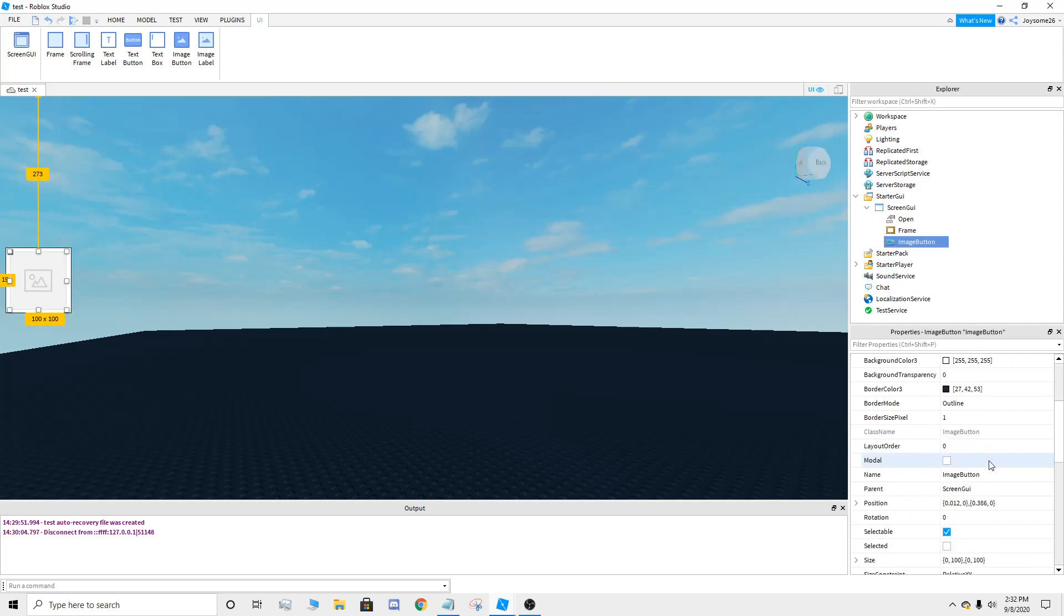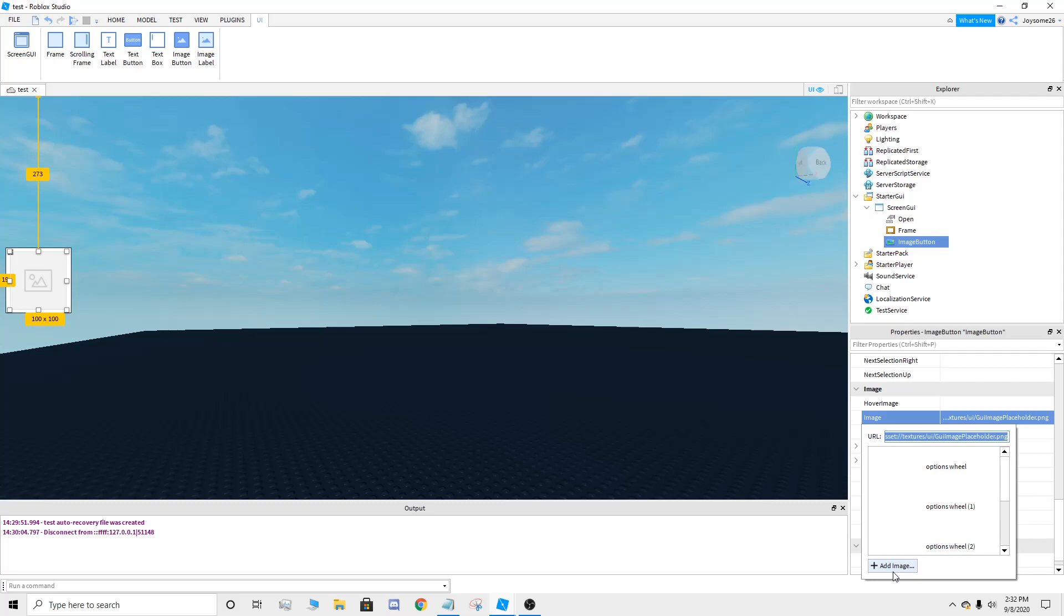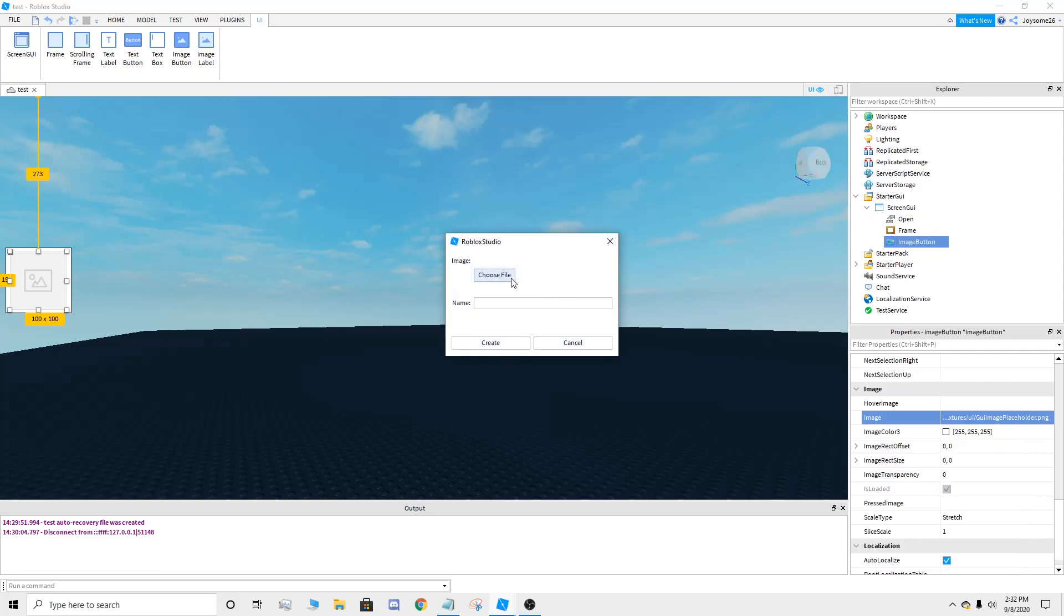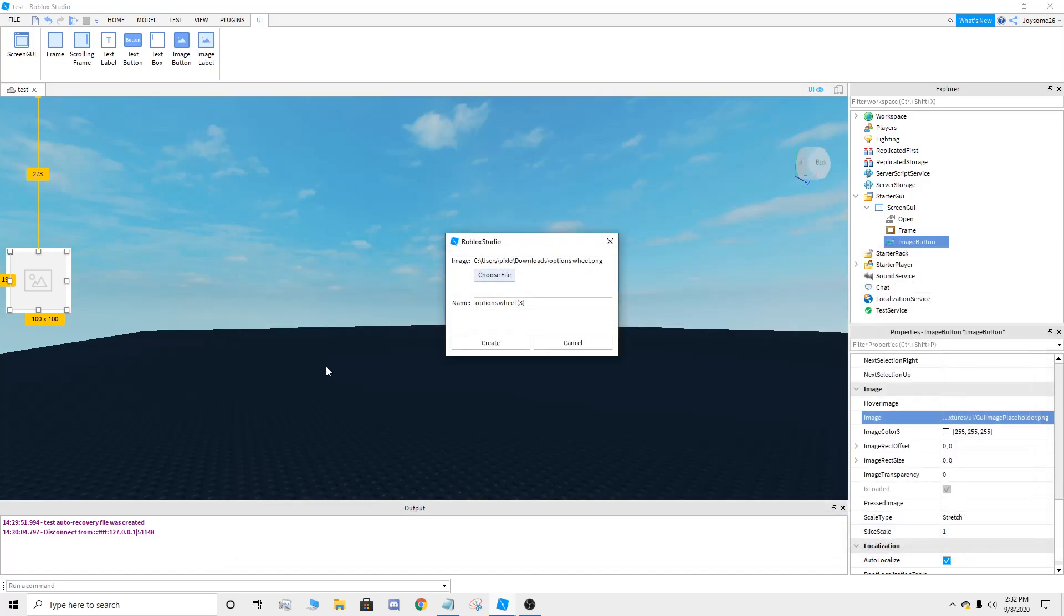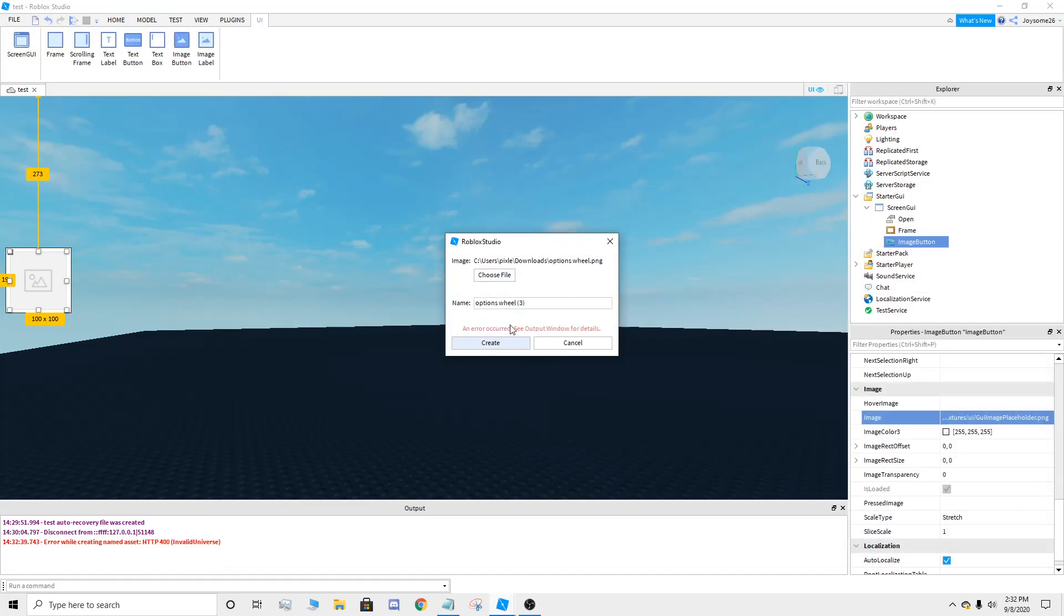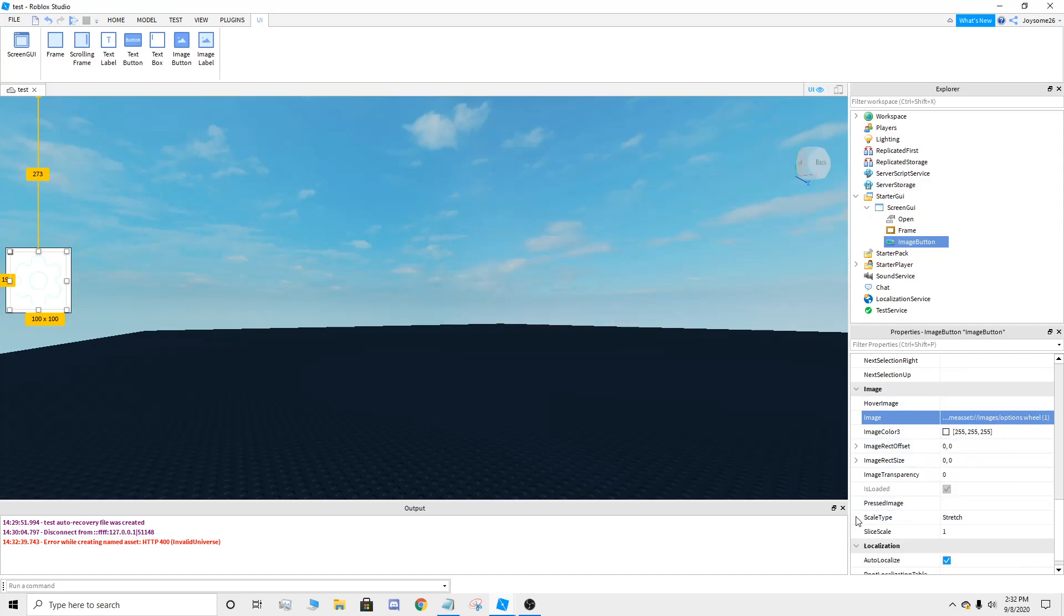On the image button, you're going to go down to image, you're going to add an image. I'm just doing a configuration options. You got to save it. I got this from the internet and made it a PNG. Just save it to your desktop, choose file and open it.